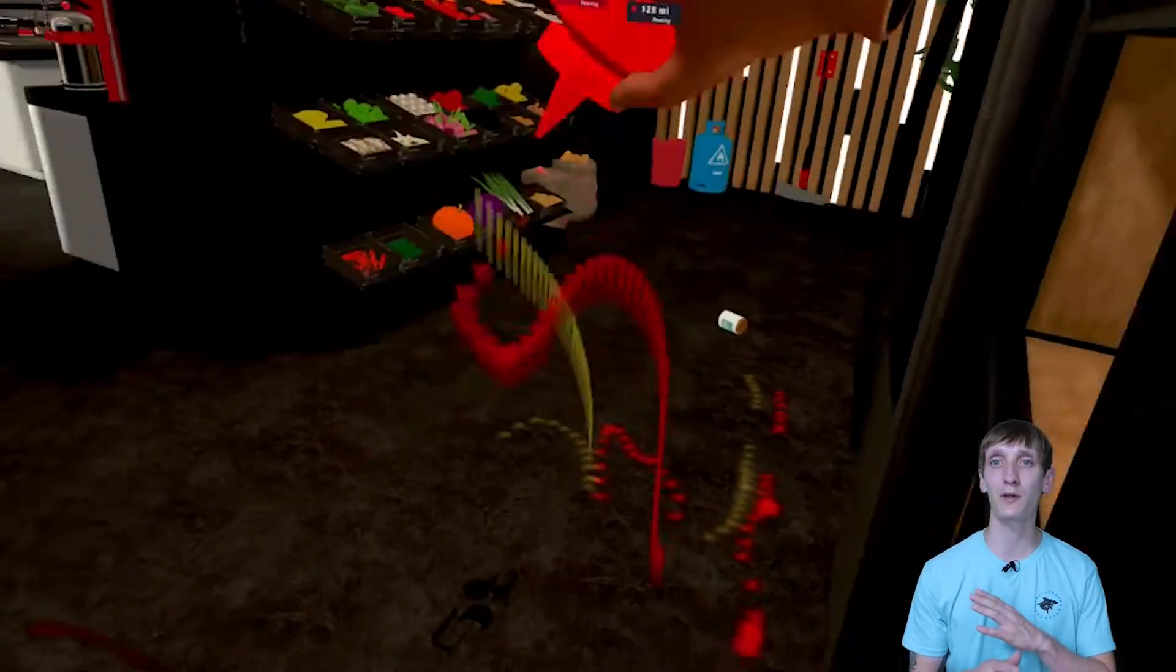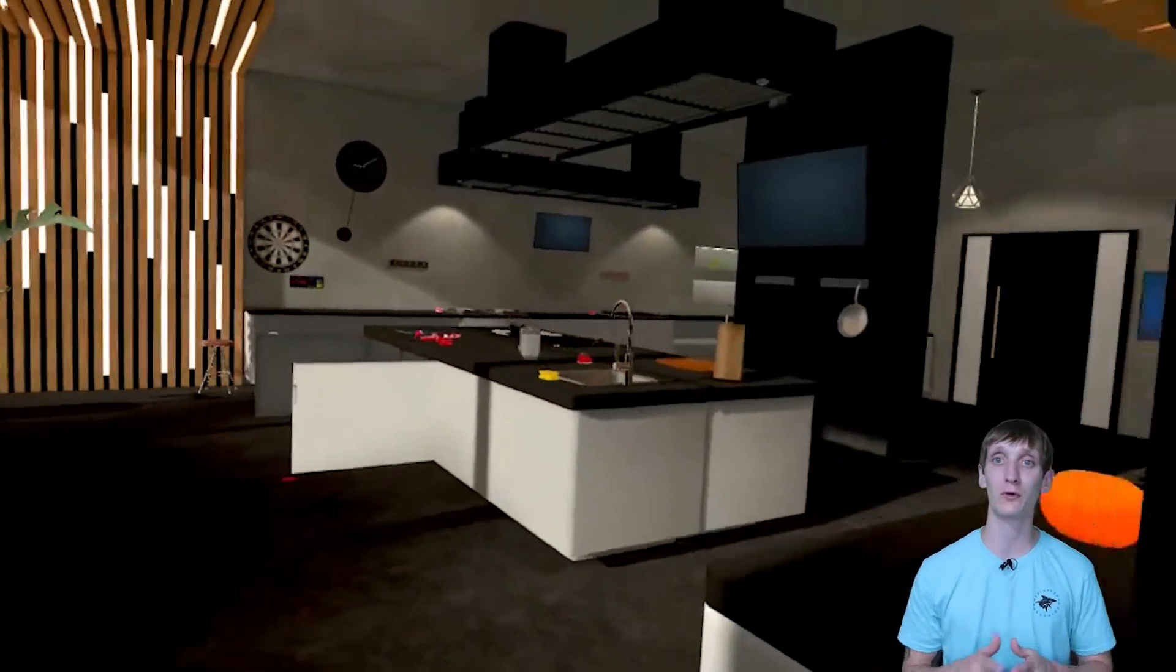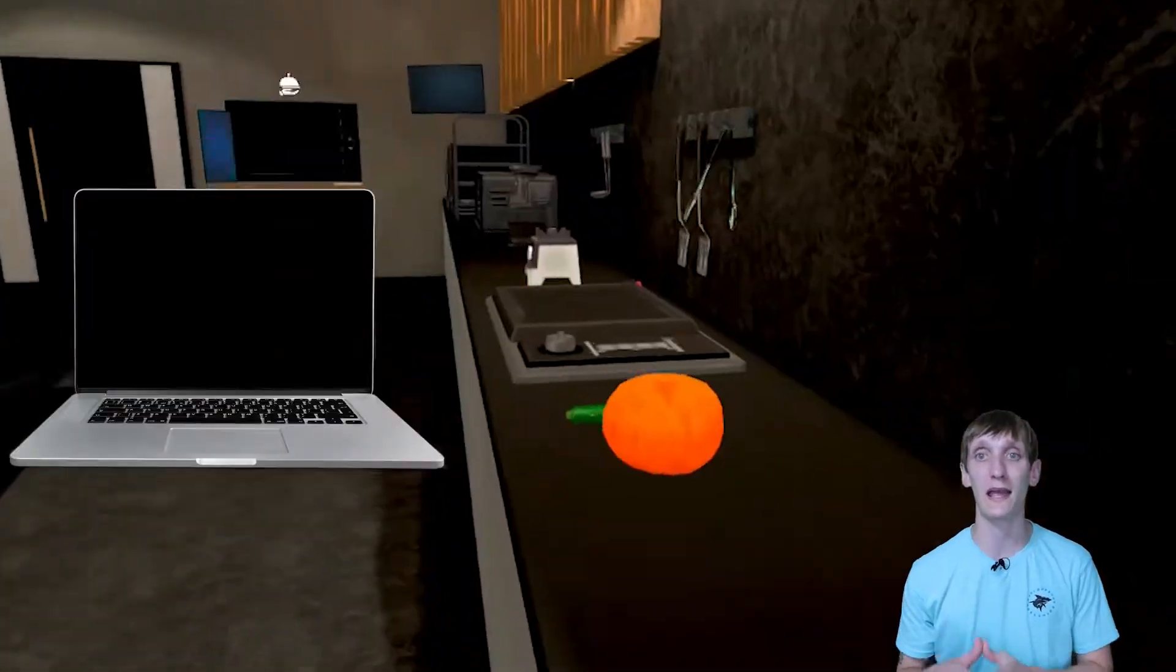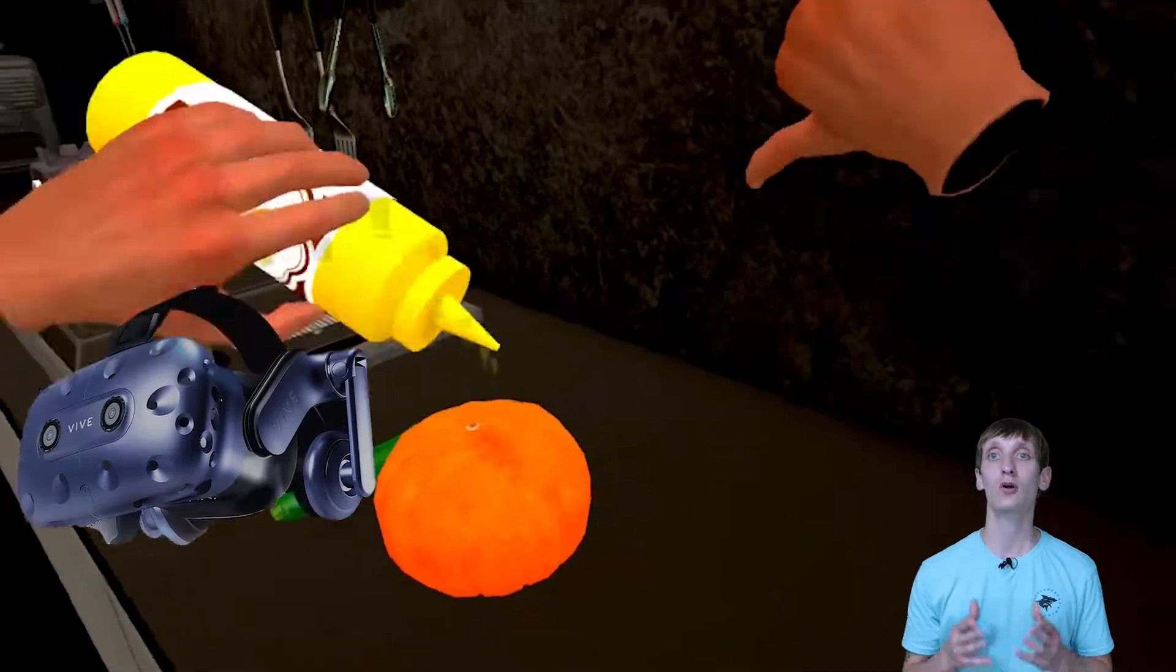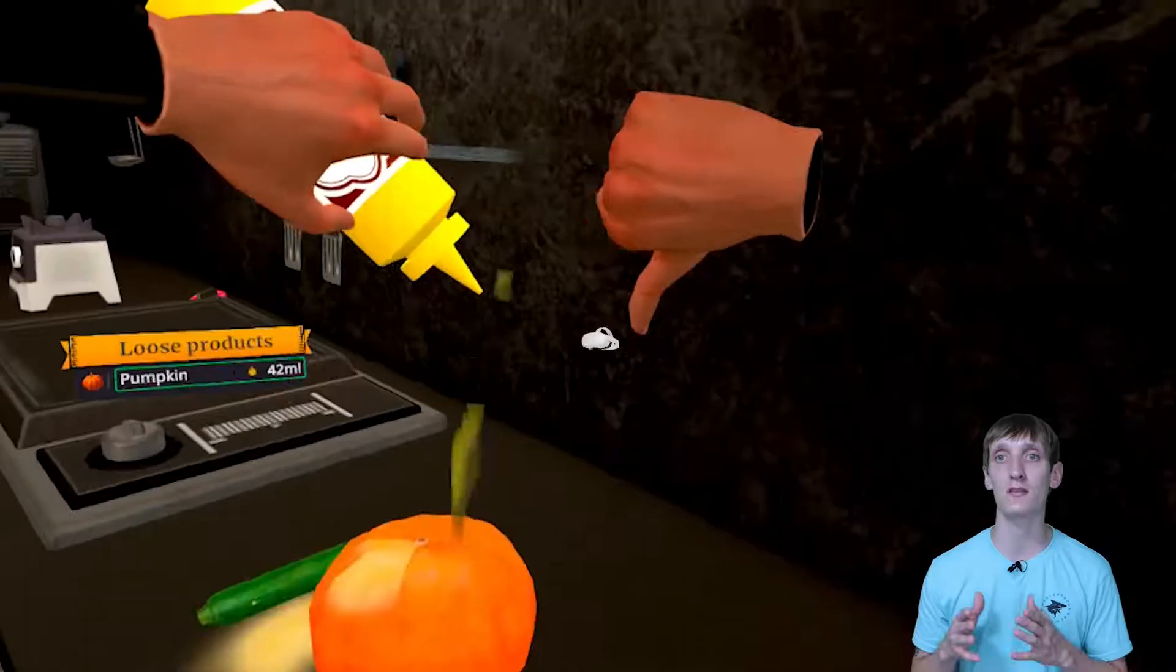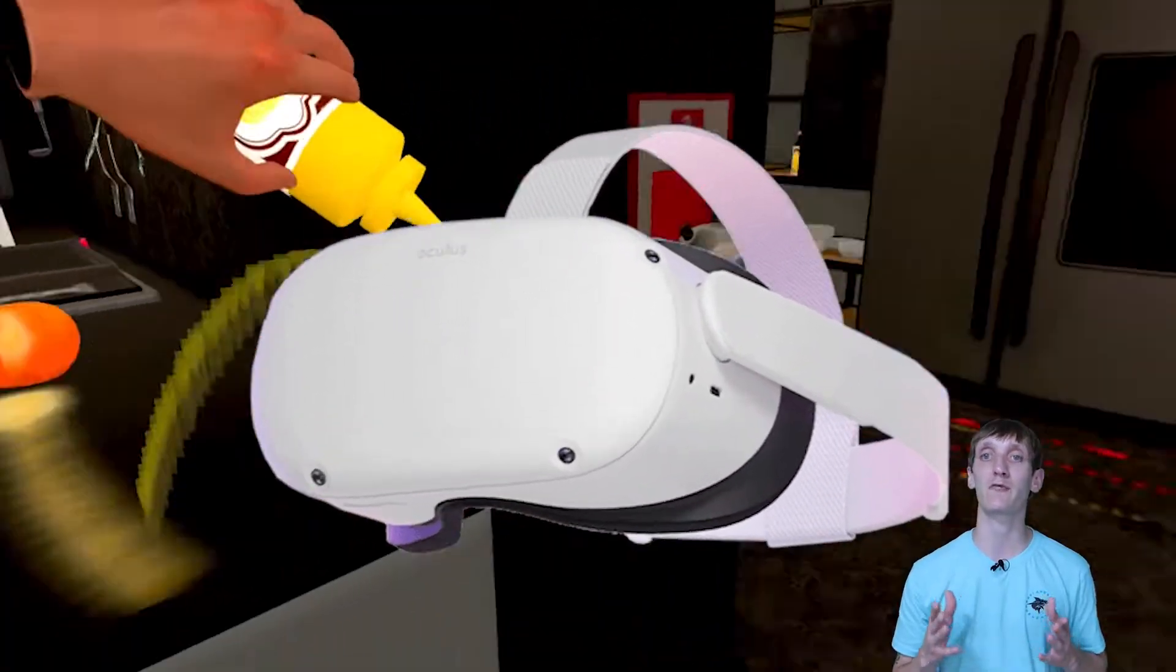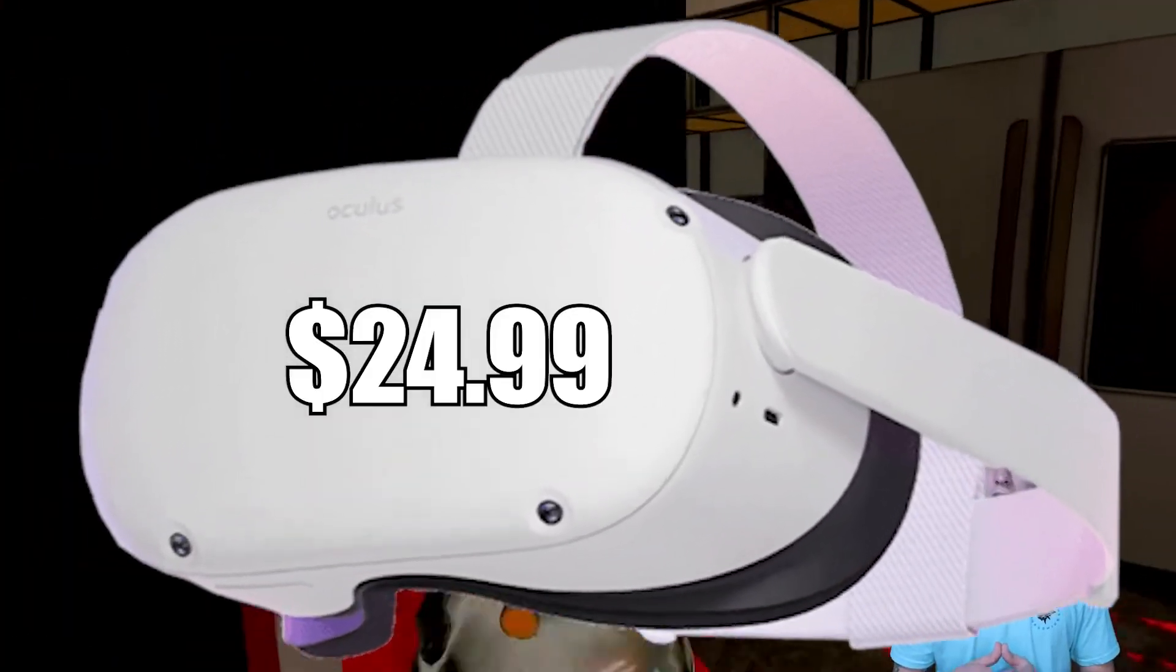After being available on pretty much every other platform, including flat screen and VR, Cooking Simulator is coming to the Quest 2 on Thursday for $24.99.